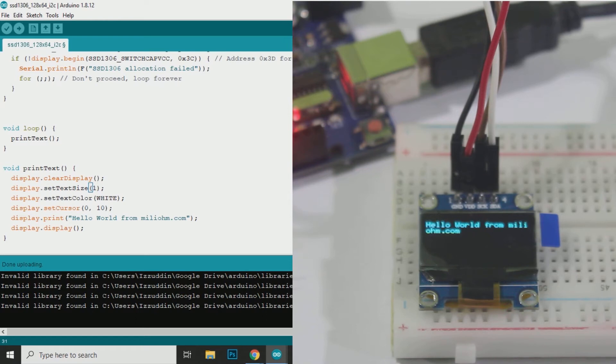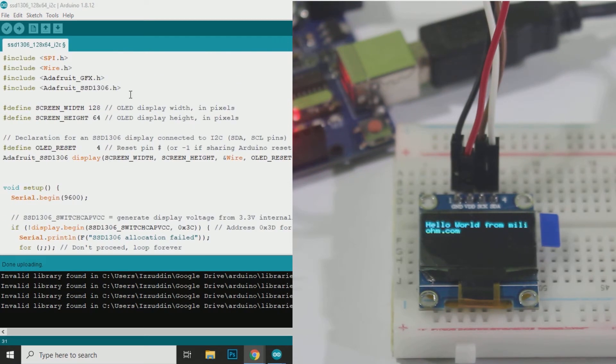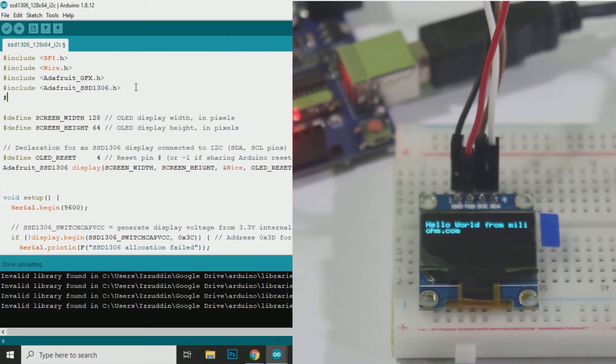Now I will change the font. You can see the list of fonts available in the link to my blog in the description. In this demo I will try to change the font to FreeMono Bold 12 point 7B.